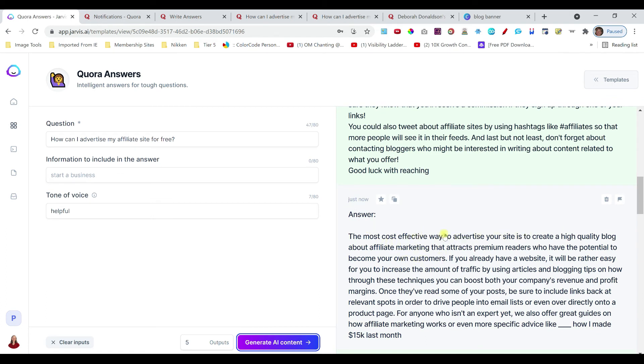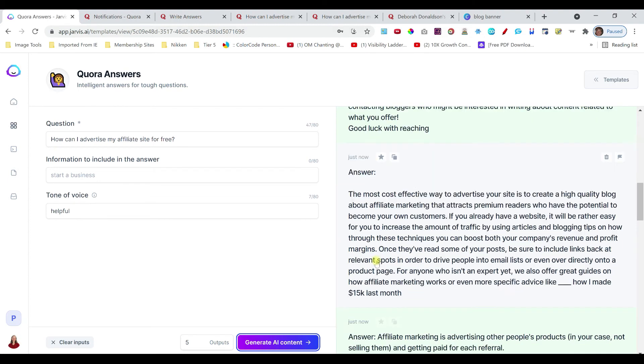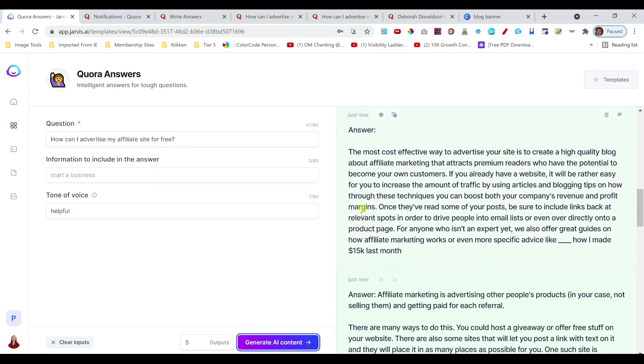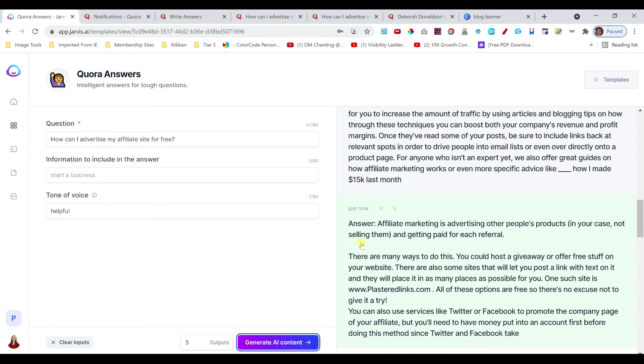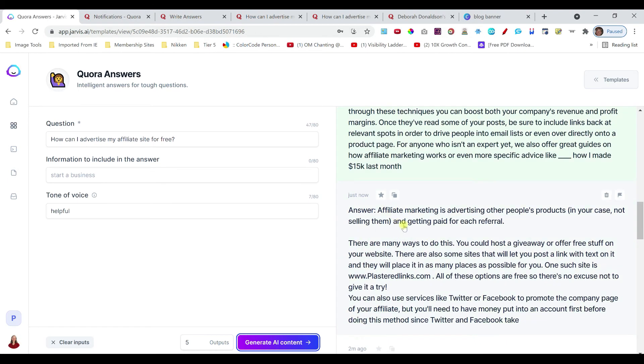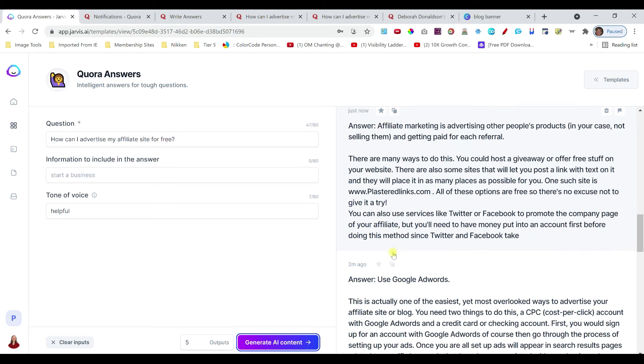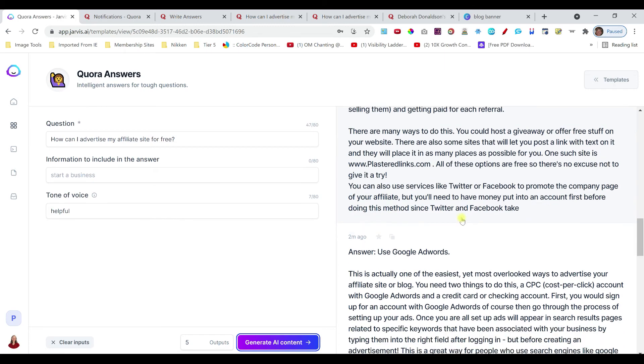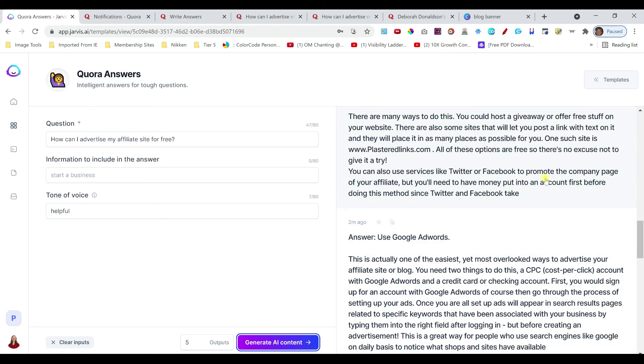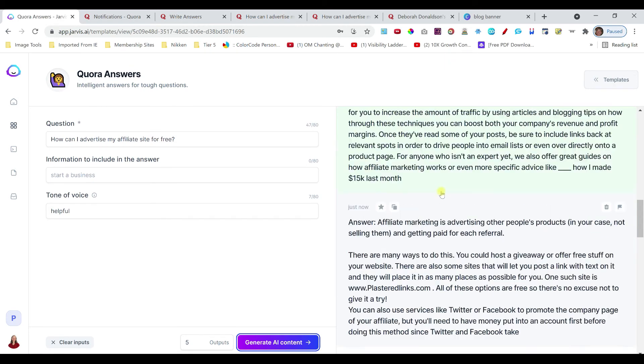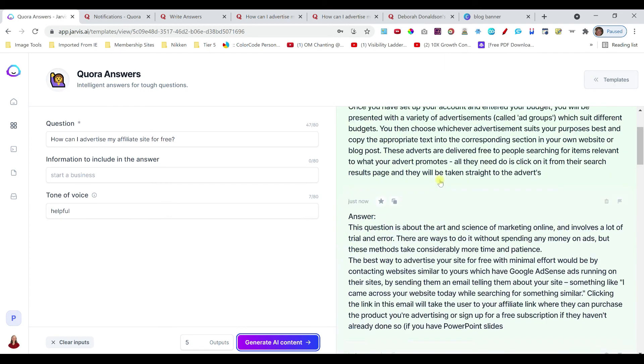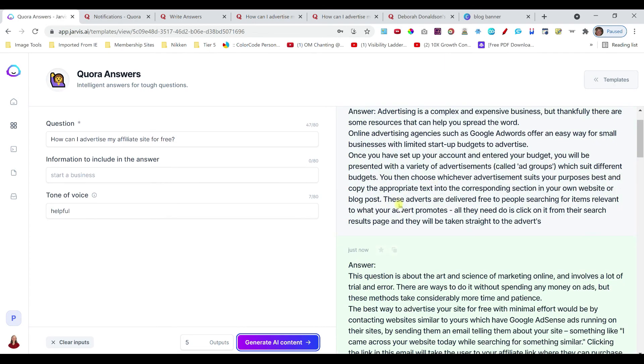Now, this one is the most effective way to advertise your site is to create a high-quality blog about affiliate marketing that attracts premium readers. Now, this is one of the things I've done. So, I would probably use some of this. And then, many ways to do this. You could host a giveaway, free stuff, Twitter and Facebook, things like that. So, I would take a little bit of each of these and create my answer.